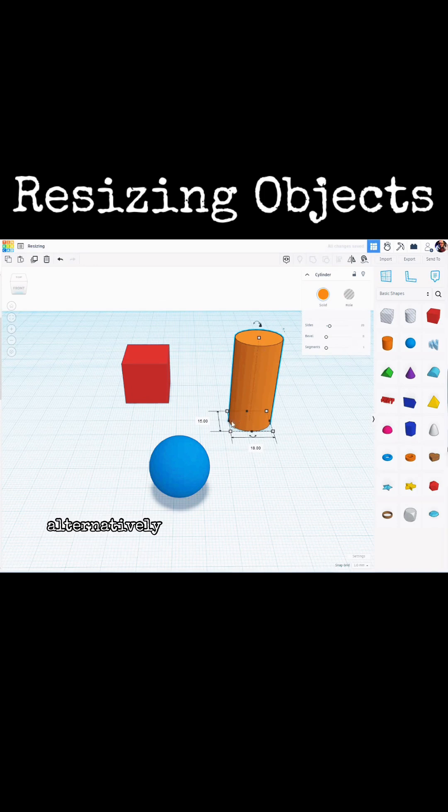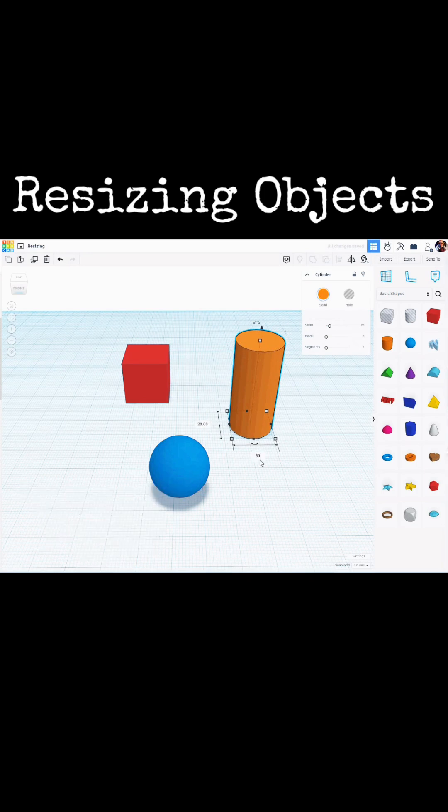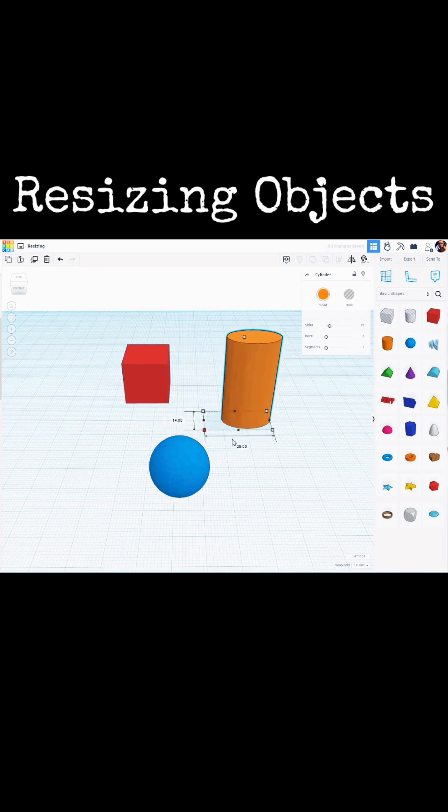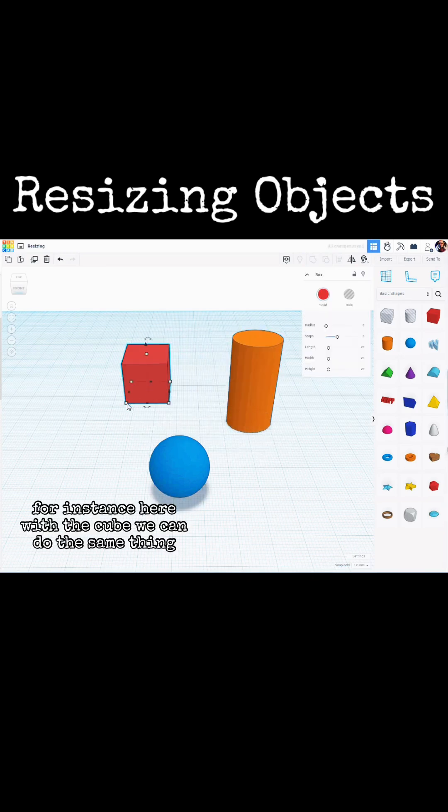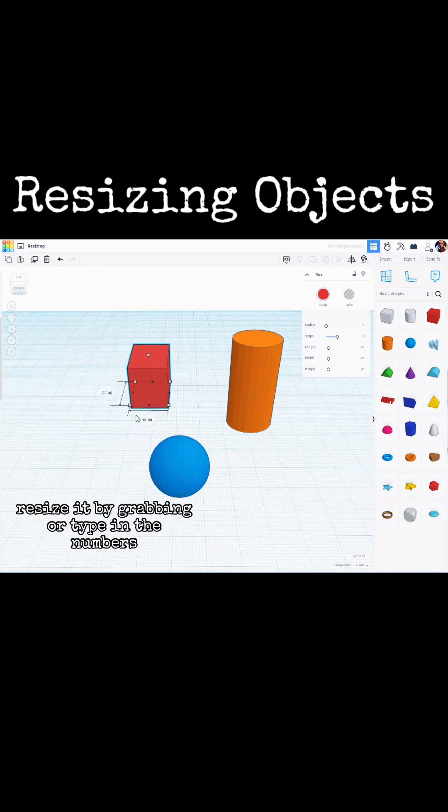Alternatively, you can also click in these numbers and change them to exactly what you want. For instance, here with the cube, we can do the same thing, resize it by grabbing or type in the numbers.